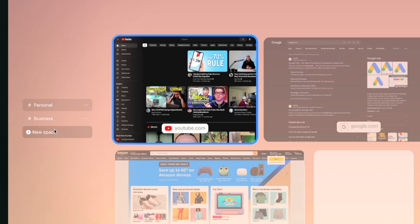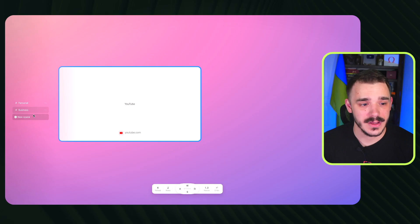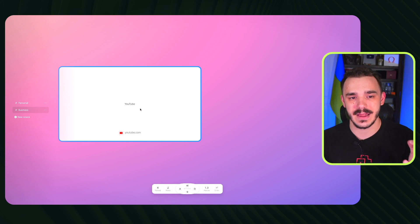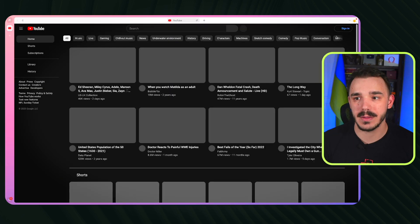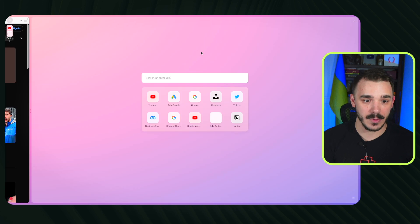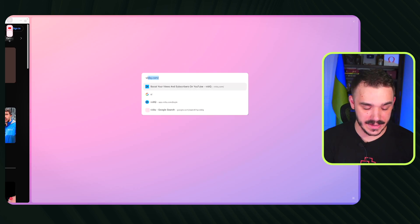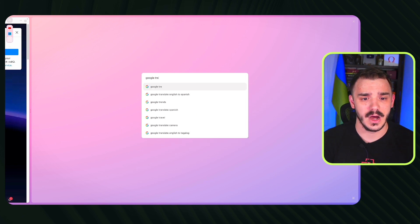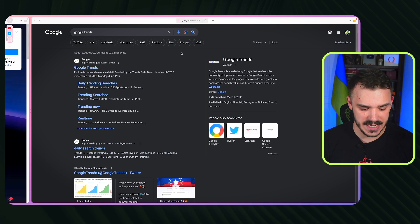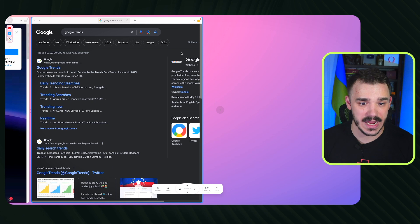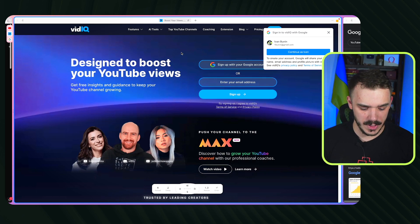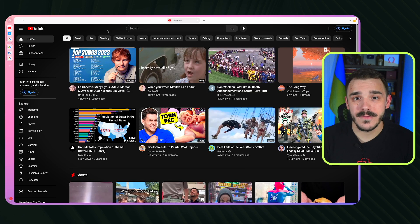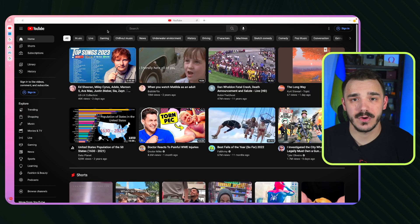If this level of depth isn't enough, you can click on Spaces and create a new space. Within a Business space, for example, I can open my business YouTube, Google Trends to research video ideas, and quickly resize everything to make it clean and easy to work with.